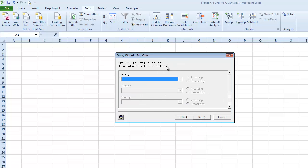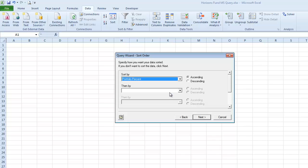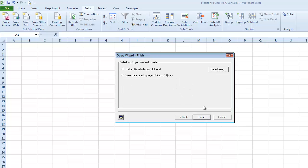The other thing that a query allows you to do is sort. And you sort on certain fields of your choice. And for this particular query, I want to sort on portfolio percent from largest to smallest. So I'm going to choose Descending Order. And then I'm going to click Next.